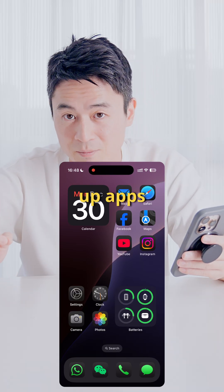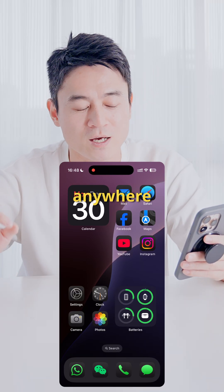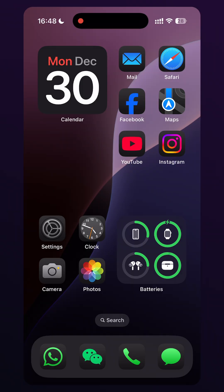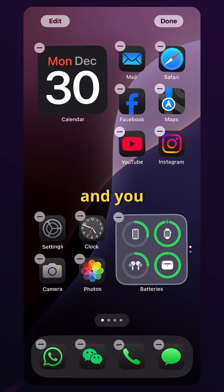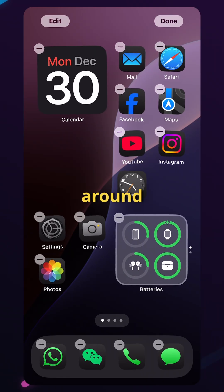With iOS 18, you can now set up apps anywhere on the home screen. Hold on to the home screen and you can drag them around.